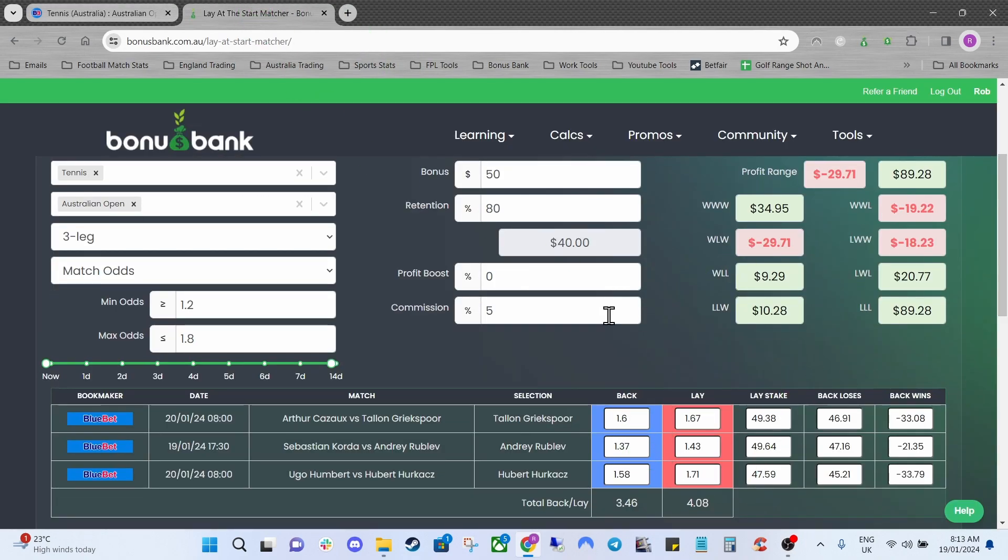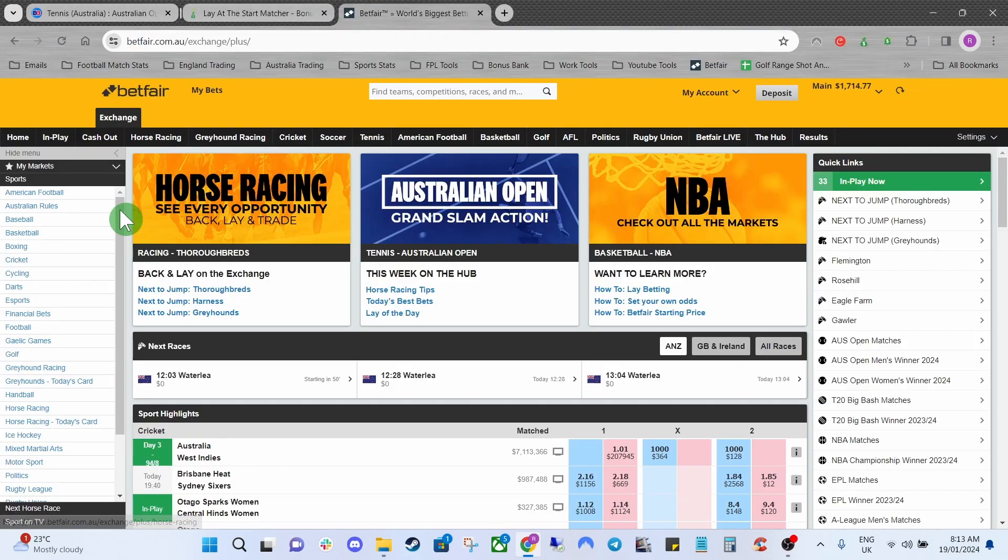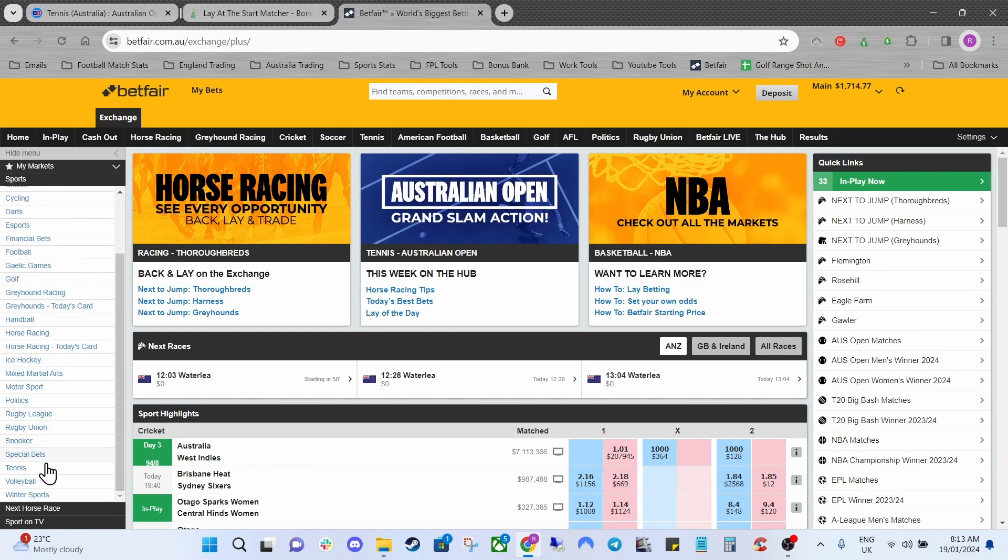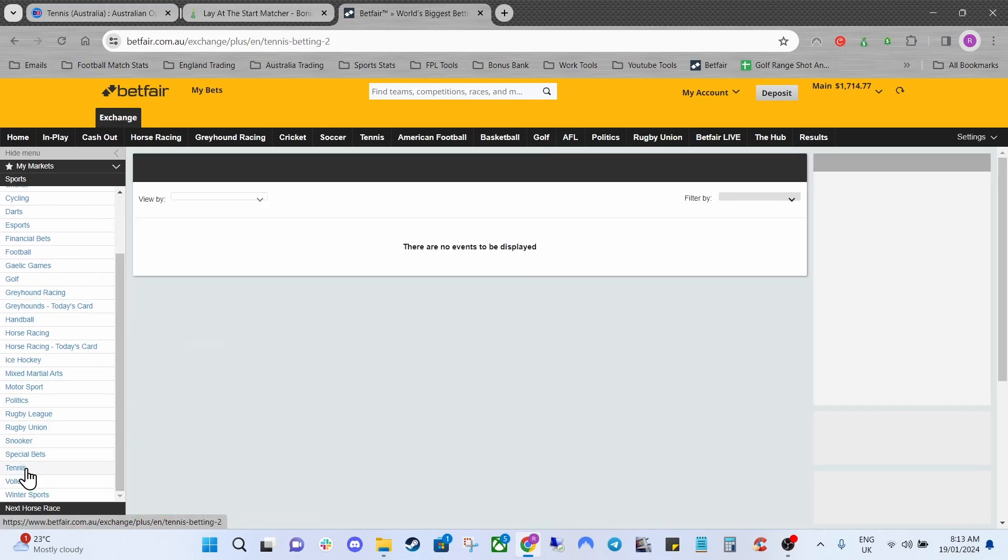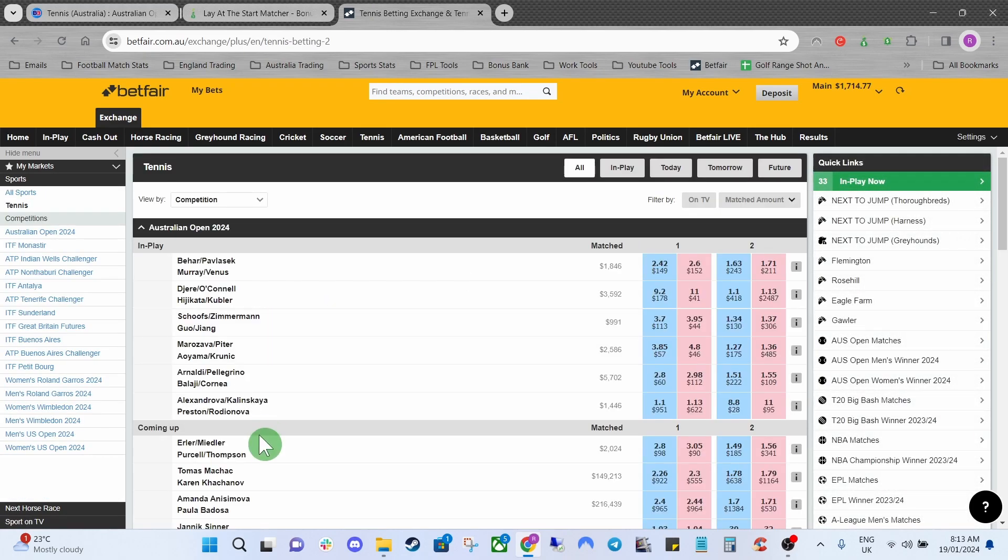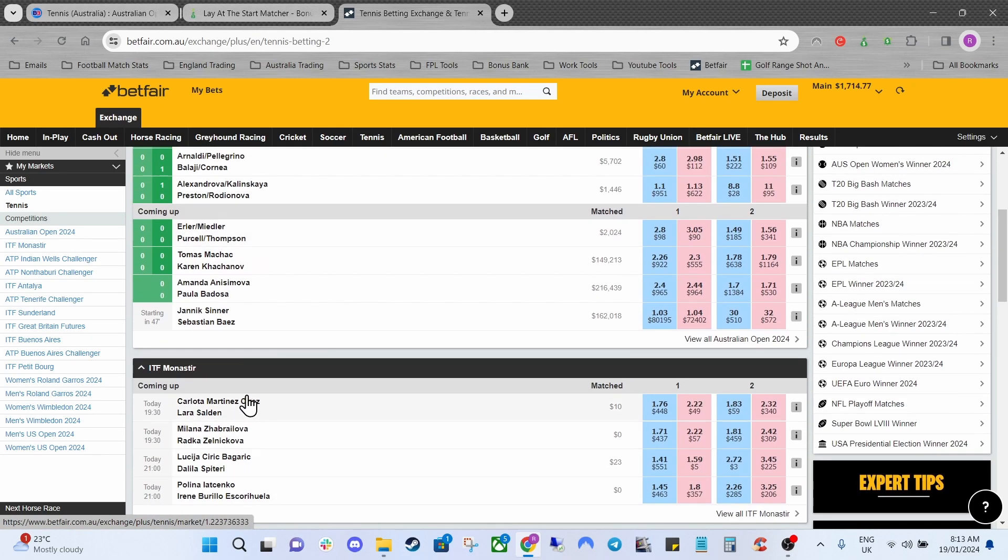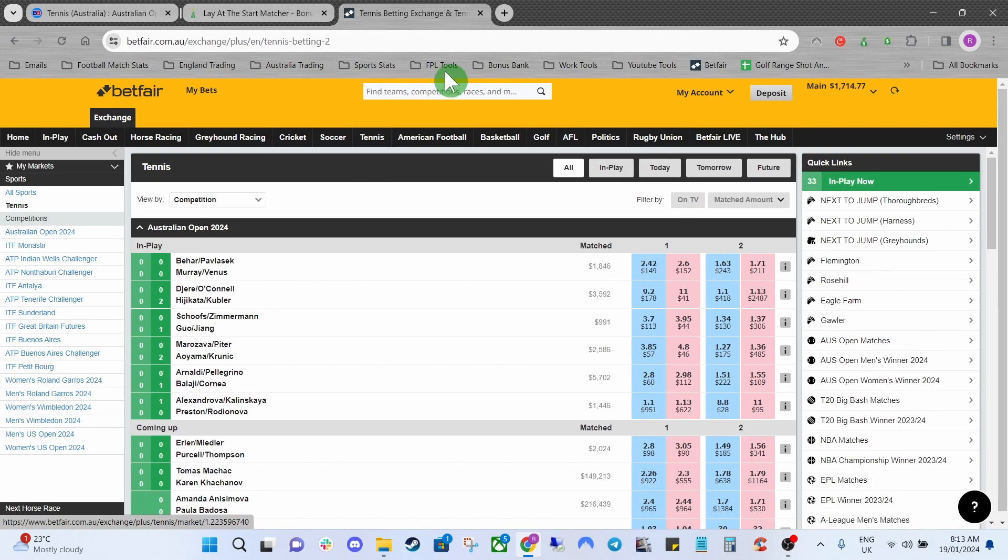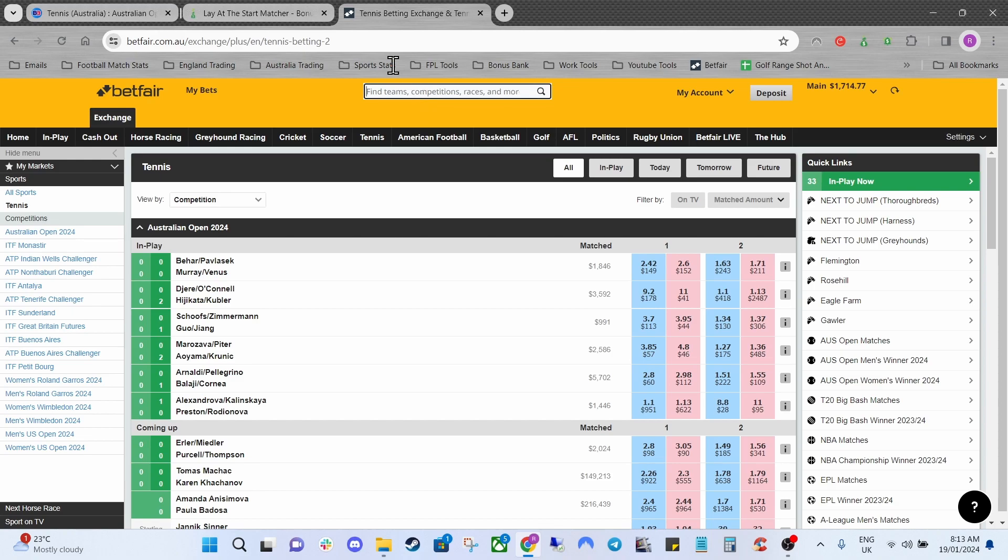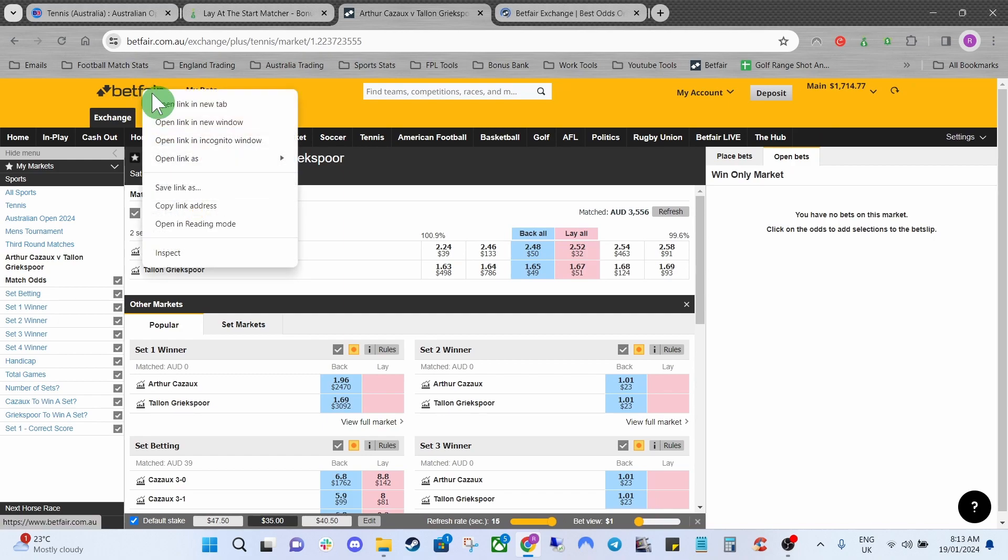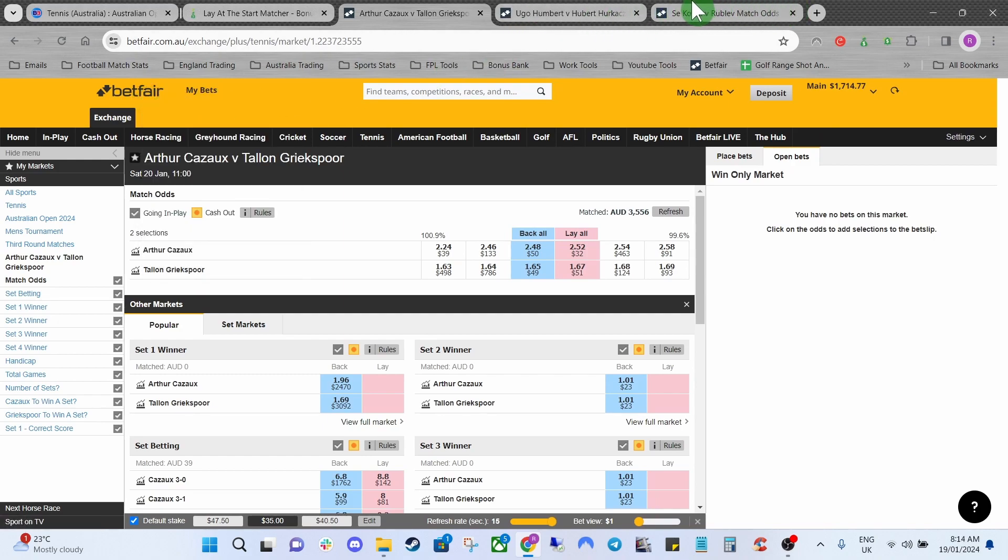The next thing we can do is open up these markets at Betfair as well. So I'm going to do that now. The easiest way to find a market will either be to come down to tennis down the side here on sports and look for it that way. You can see there's quite a few games being played at the moment so I might just type them in in the search bar. What I'm going to do is just open a couple of different tabs on Betfair as well and I'll add the other ones quickly. So we've got our three matches added up here.